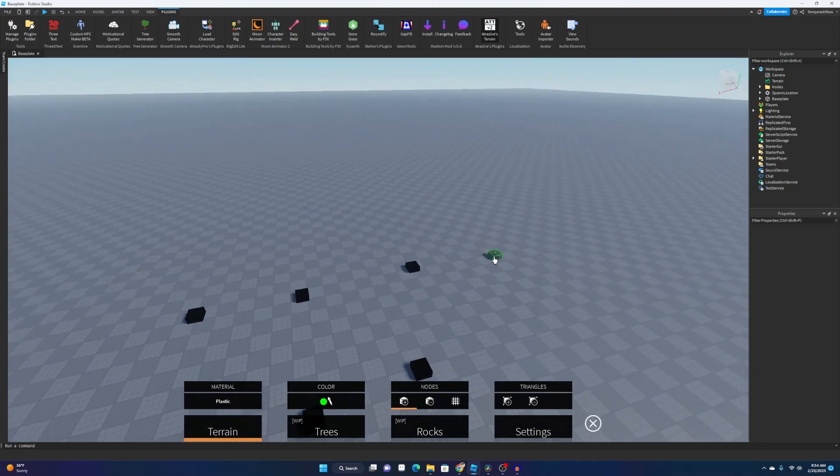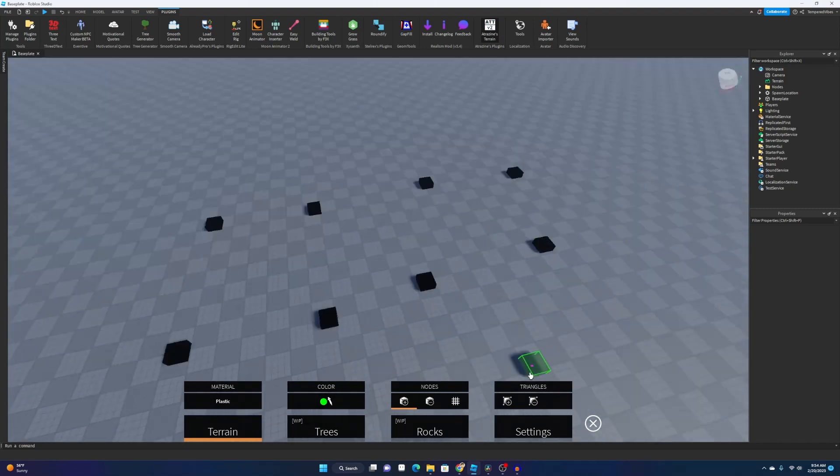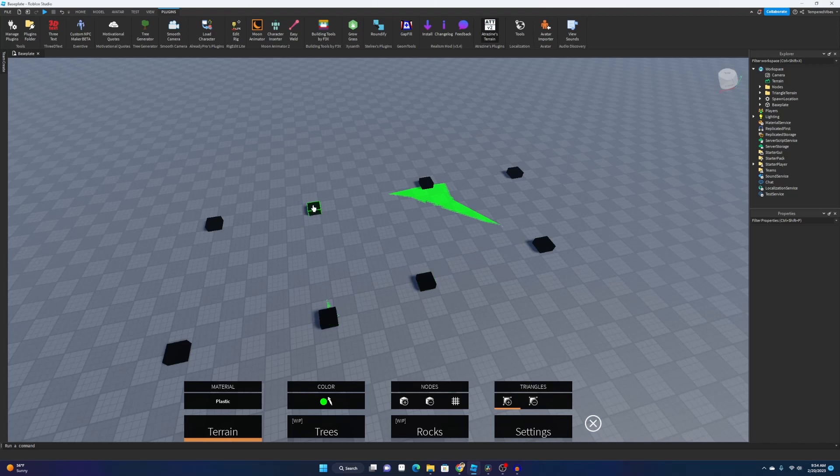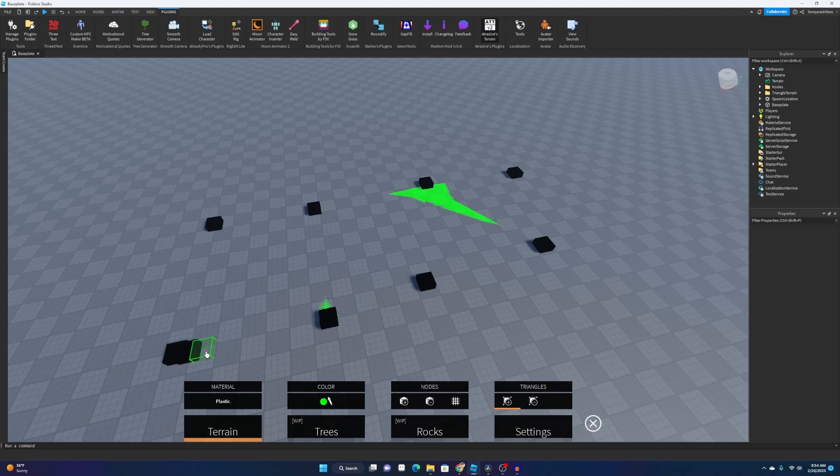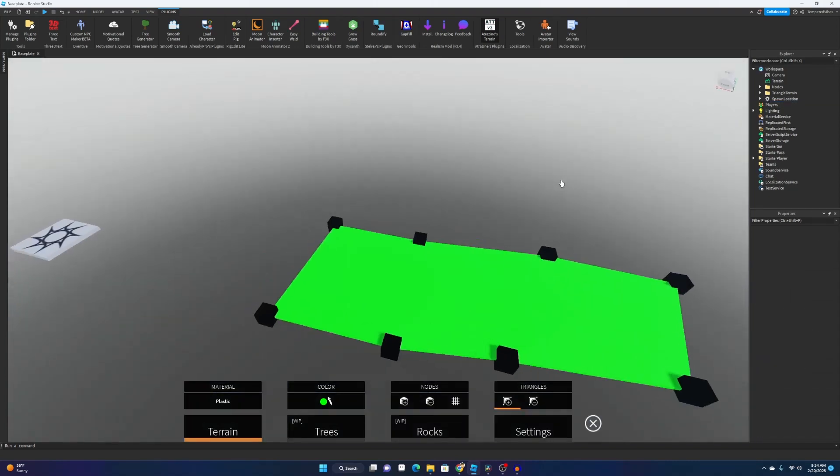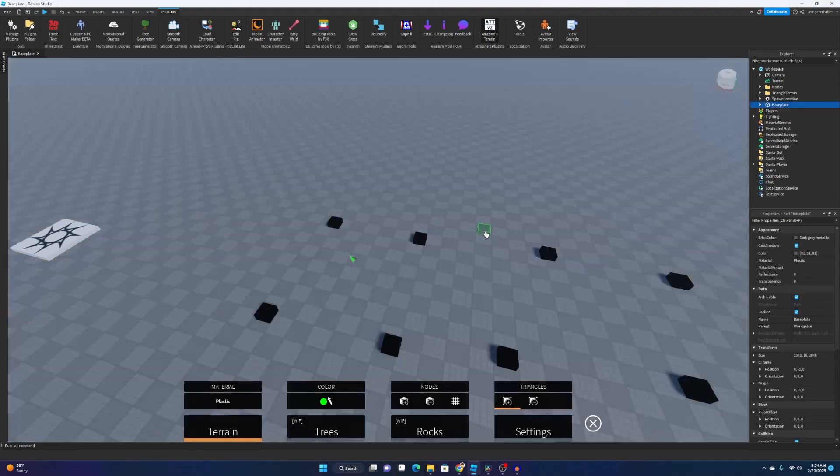Like maybe we want to make a pathway or something. We can just do it like this and then we select the triangles and we connect all these nodes. There we go. And then all you have to do is select the nodes like this and then we have a pathway right here.